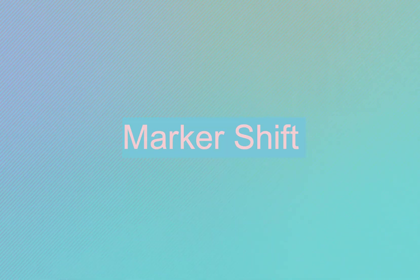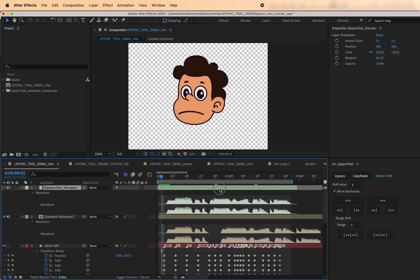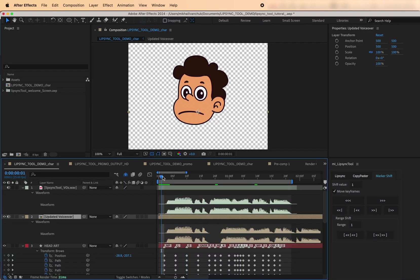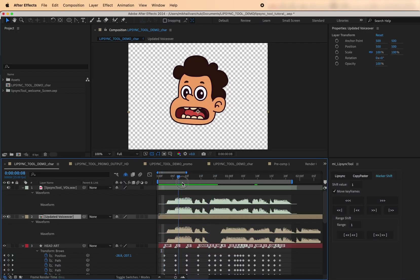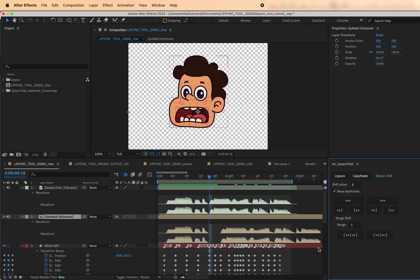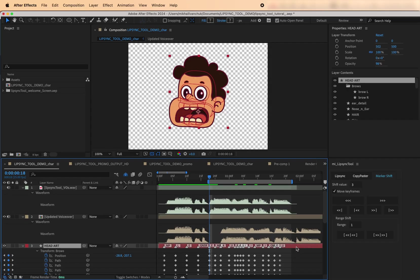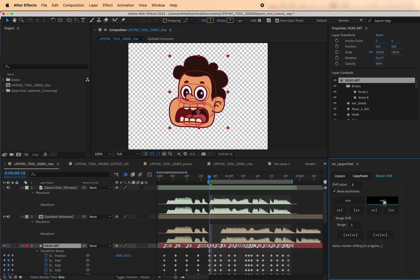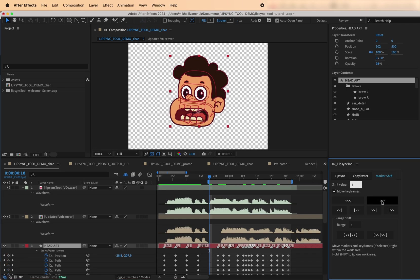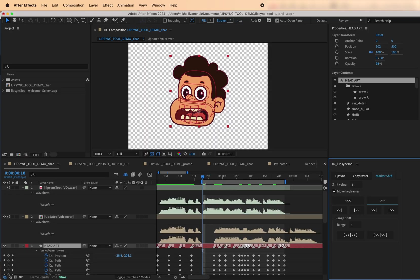Marker Shift. Timing shifts happen, and the Marker Shift tab helps you fix them fast. Start by setting a Shift value. This defines how many frames you want to move things. Then, use the arrow buttons to nudge all markers within the work area to the left or right. If you want to move the keyframes along with the markers, enable Move Keyframes. This keeps the animation perfectly synced.